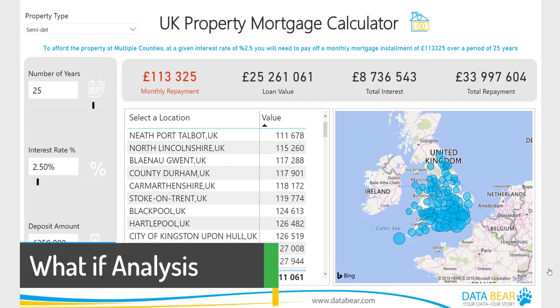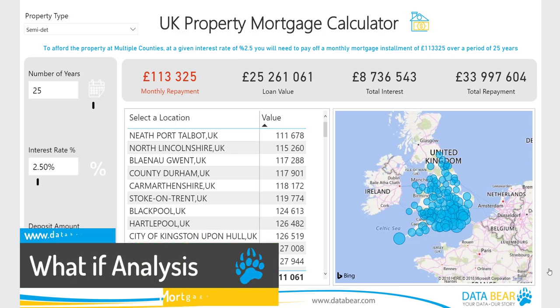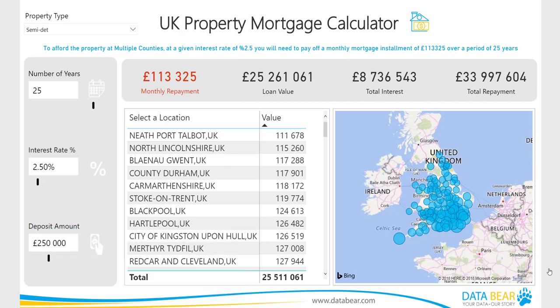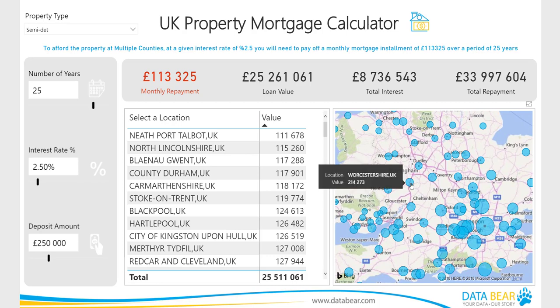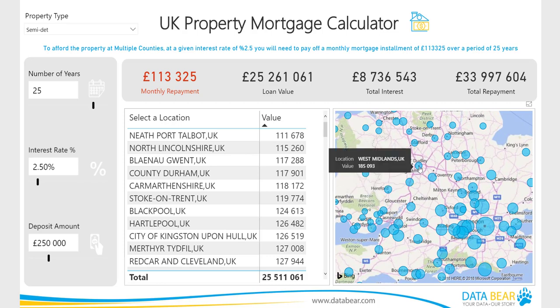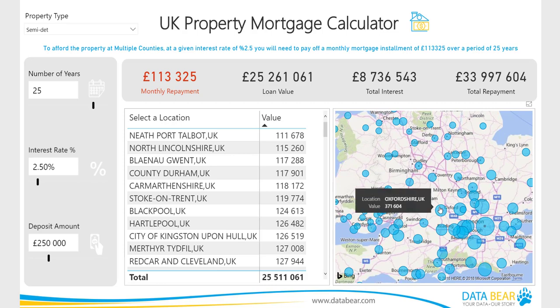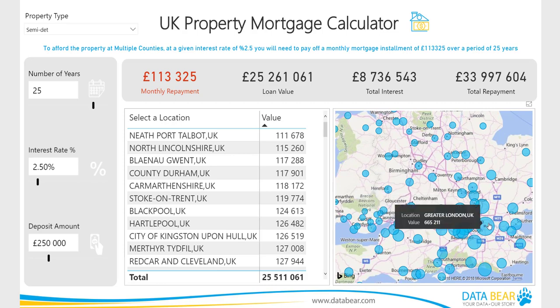Welcome to the DataBear Mortgage Calculator demonstration. Are you needing quick flexibility when calculating monthly repayments on a potential property mortgage? Pulling data from publicly available UK house price datasets and allowing you to adjust variables, our Property Mortgage Calculator illustrates the power of using what-if analysis in Power BI.